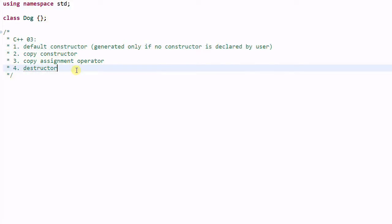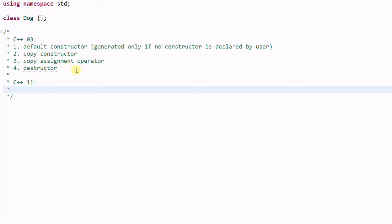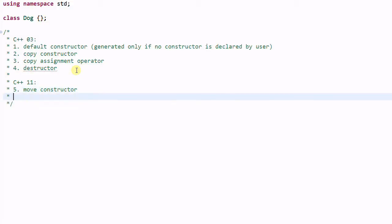Now we have C++11. C++11 has two more special functions that might be generated by the compiler, which are the move constructor and move assignment operator.